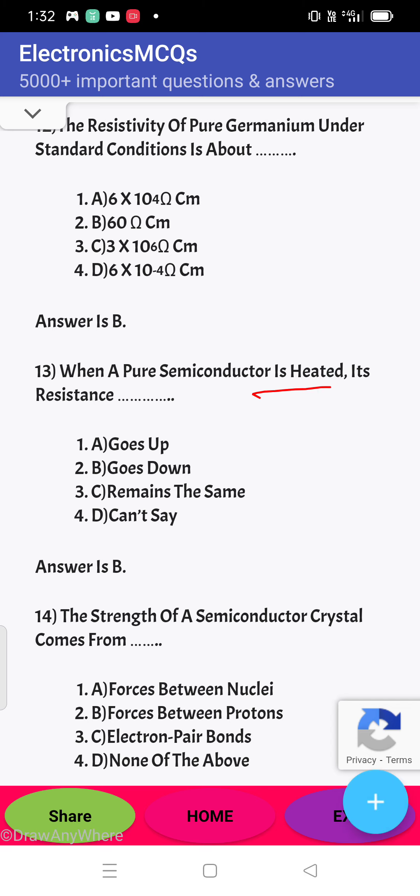Next question: when a pure semiconductor is heated, what happens to its resistance? When you increase the temperature, its resistance decreases. Because the semiconductor has a negative alpha, the answer is B — it goes down.